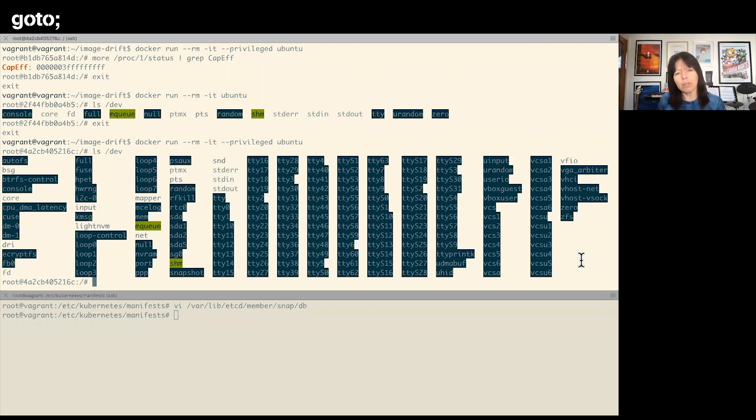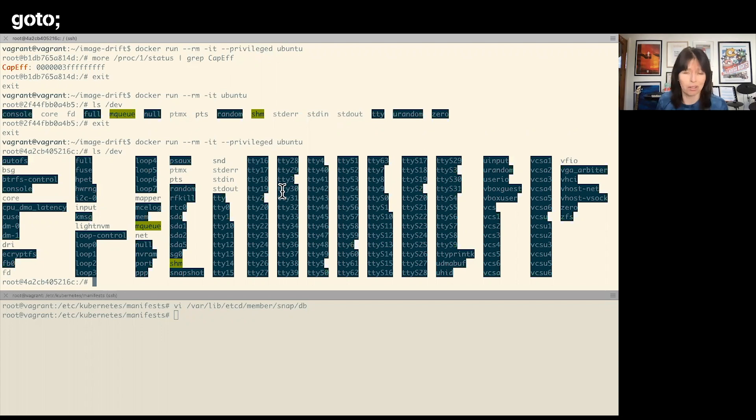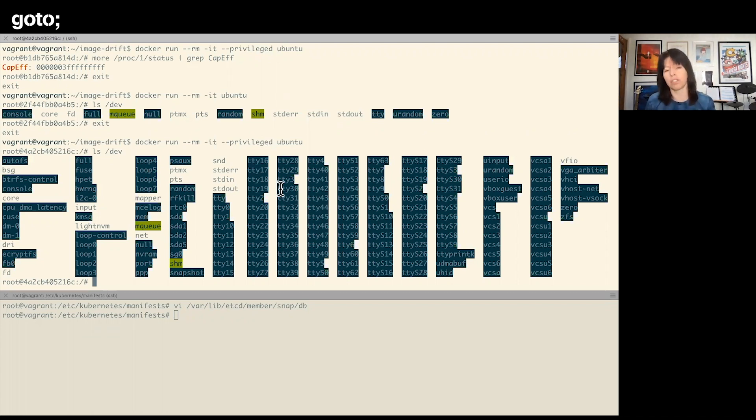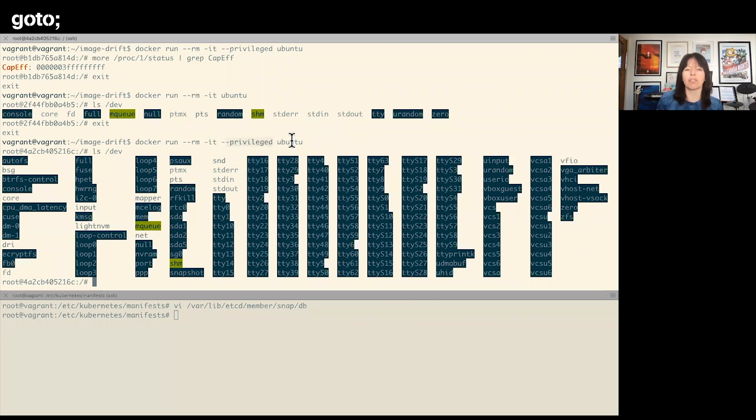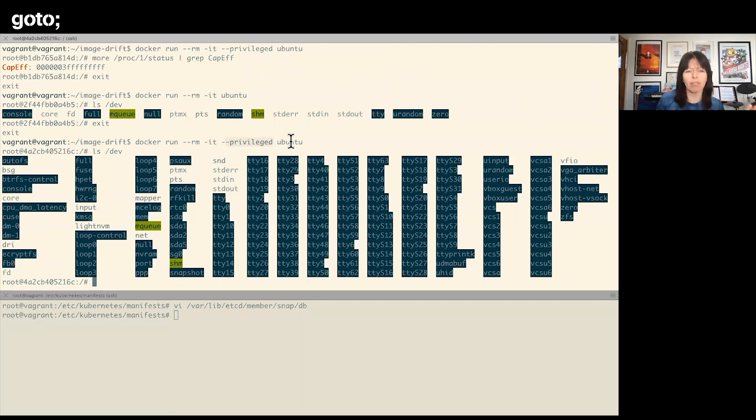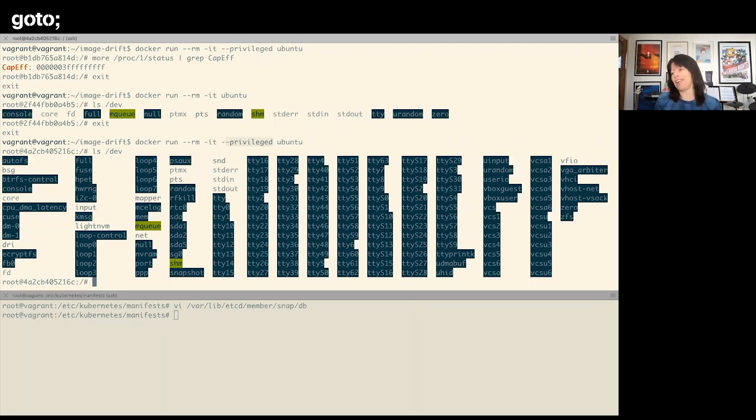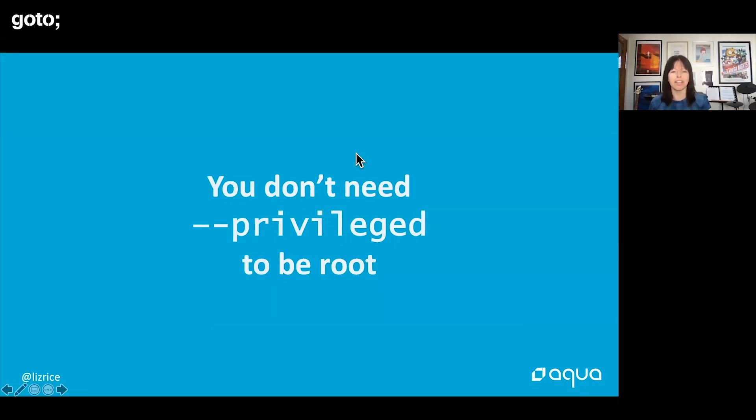With the privileged flag, we have access to all of the devices on the host. So if I have the privileged flag, I could do things like reformat the disks on the host. This is definitely not something you want containers to be able to do. So any container run with the privileged flag, if that container were to be attacked, if a hacker were able to get control of that container and they've got the privileged flag, they can—game over. They have access to everything on your host. So that is why you can consider that flag to be the most dangerous flag in computing.